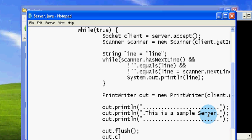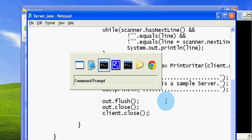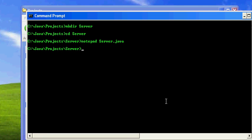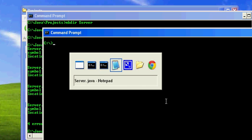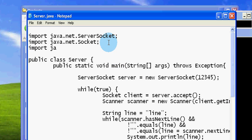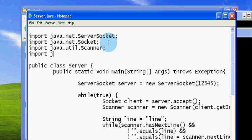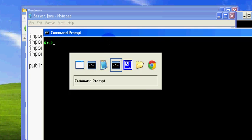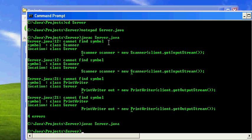We can close the output and close the client connection, and it will then move on to wait for the next client. We can compile this. I haven't imported the Scanner as well as the PrintWriter — now it seems to be working.